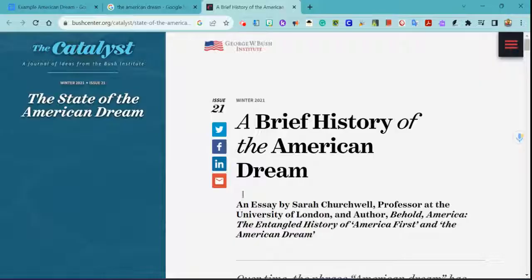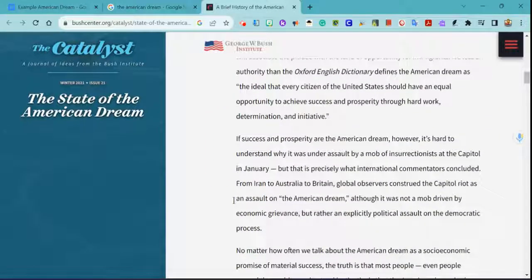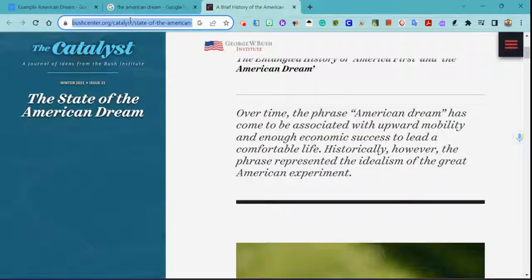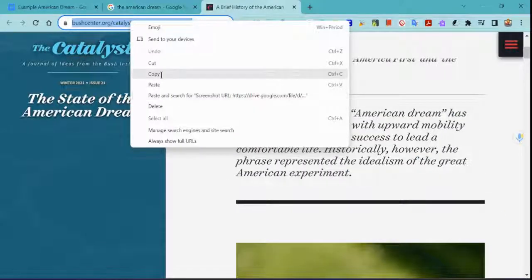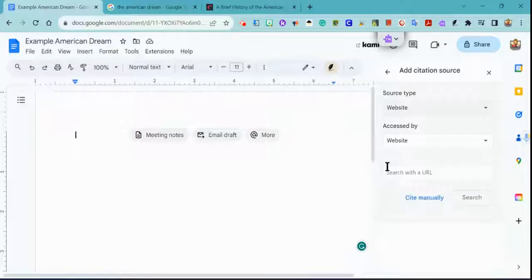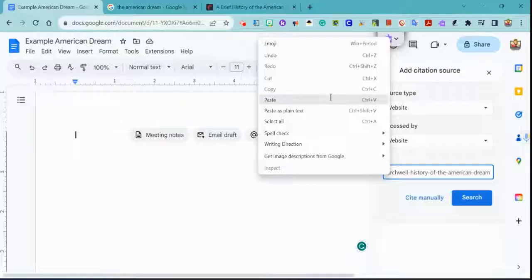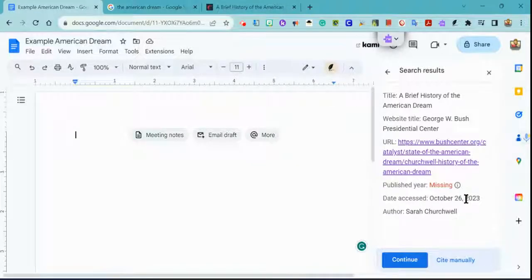When I find information from here that I want to cite, I just come up here to the URL. I can right-click to copy or use the keyboard shortcut Control+C to copy. Then I come back to my Google Doc and paste with Control+V or right-click to paste. Then I click the search button.